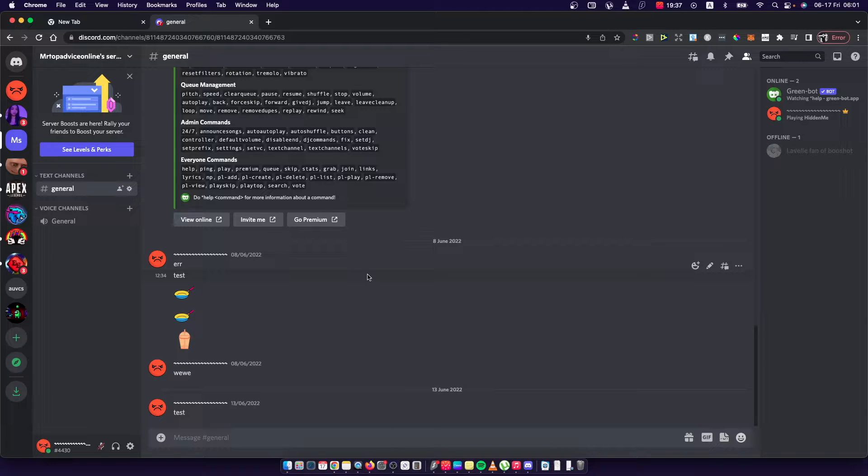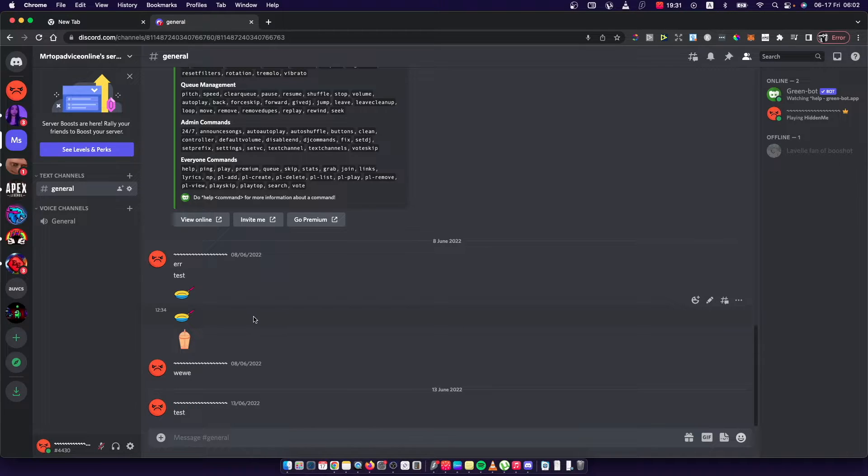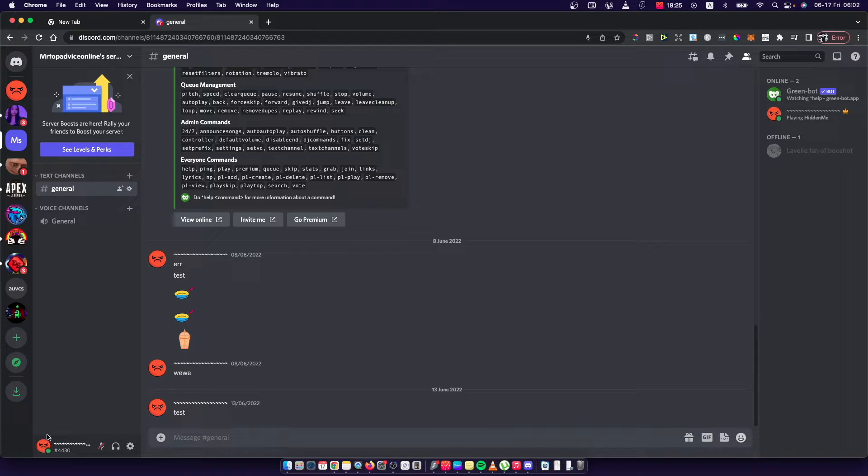So first, of course, go to discord.com or on your app and log into your account. Then press the little cog icon on the bottom left corner next to your profile icon.